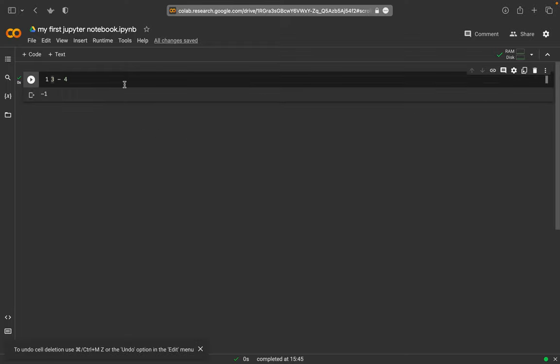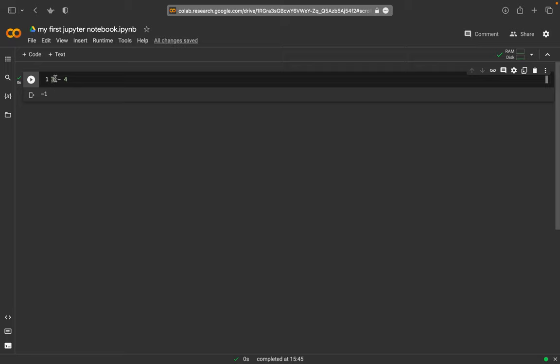Now usually we don't want to have a calculator or something like this, but we want to do some programs. So usually what we have is that we write a result not directly here, but we put this result within a variable.